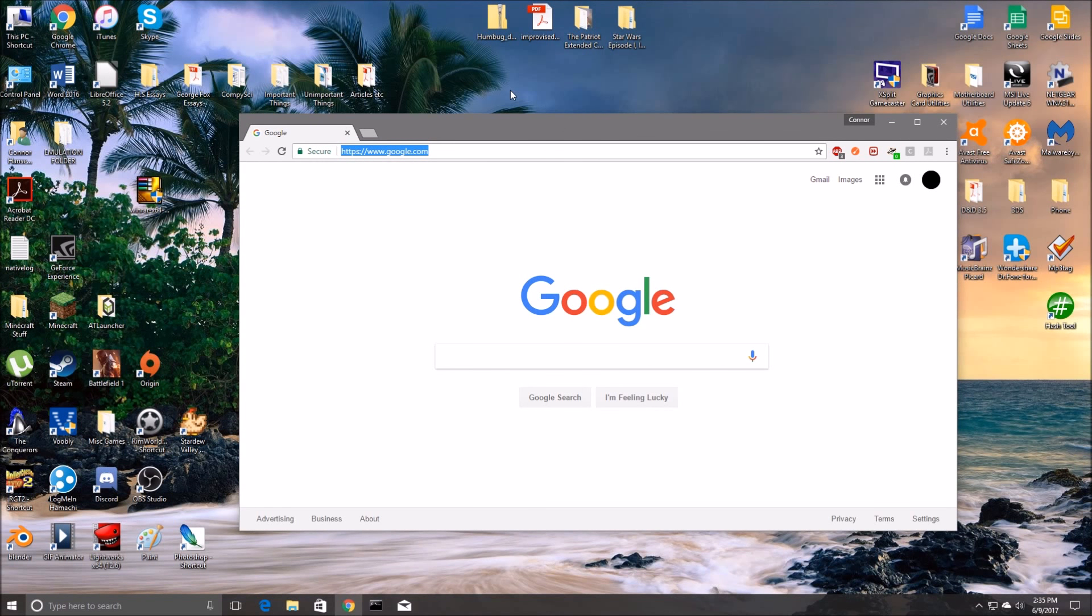Hello, my name is Connor Hanson and if you're watching this video it's because you would like to learn how to use WinRAR, how to download it, and how to extract files.